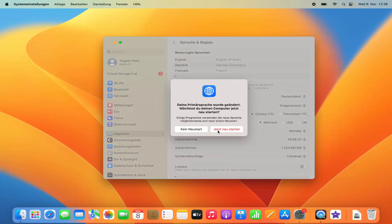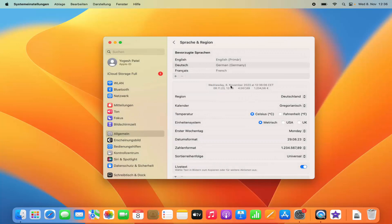I'll click 'Don't Restart' for now, but this is how you change the primary language on your Mac operating system. I hope you enjoyed this video and I will see you in the next one.